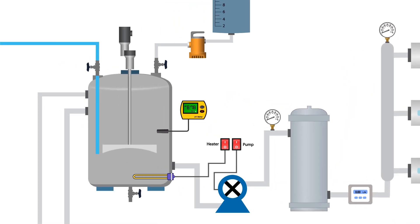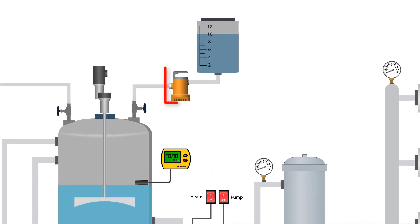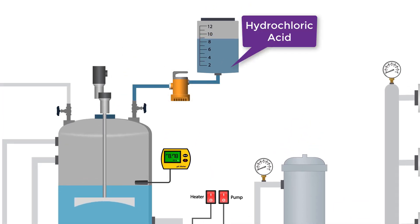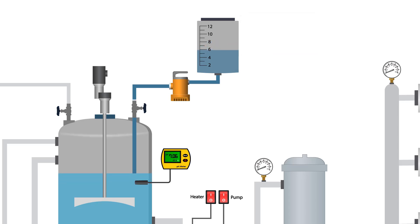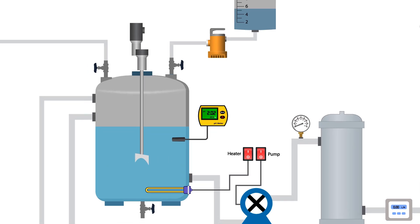Fill the mixer tank with the required amount of distilled water. Run the dosing pump to add an appropriate quantity of hydrochloric acid to the mixer tank to achieve a pH of 2. Turn on the agitator to make the solution homogeneous.